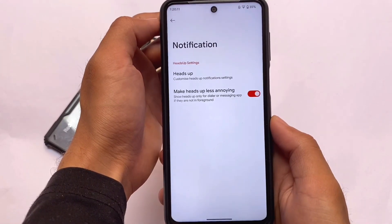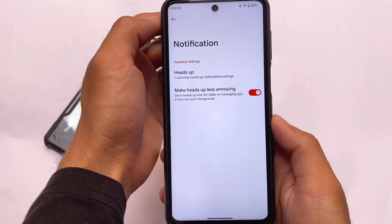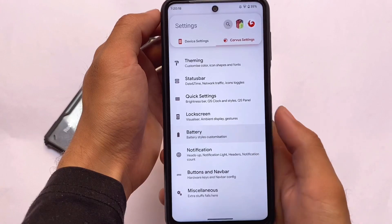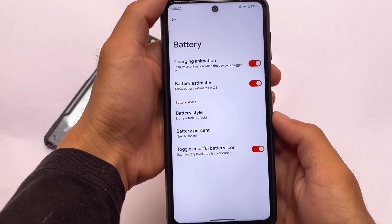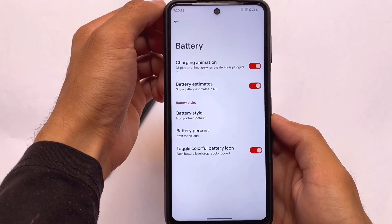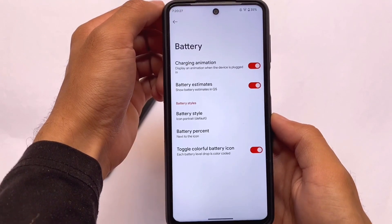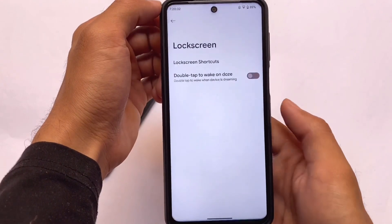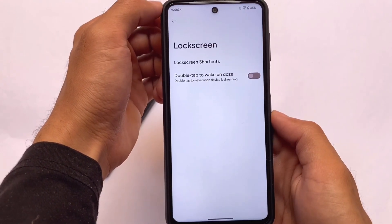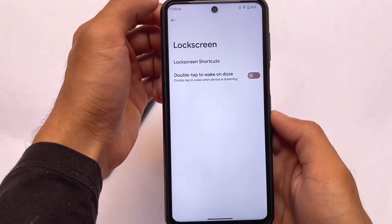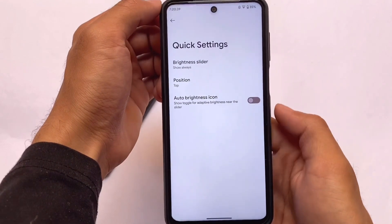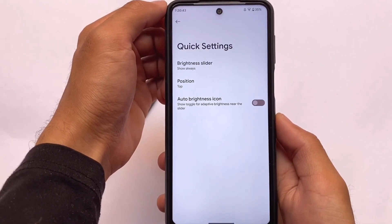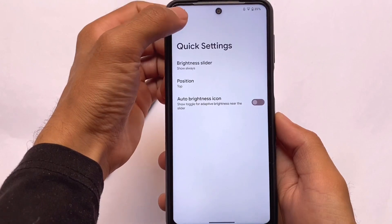The notification section has heads-up related options available. Battery section has battery styles and charging animation toggles. Having used this ROM for more than two days, I found it quite good. The lock screen has a few options, and the quick settings panel only has brightness-related options for now.